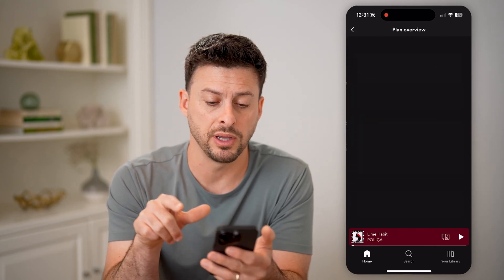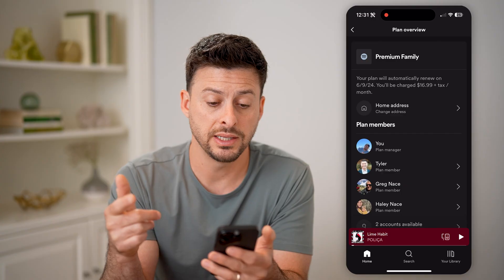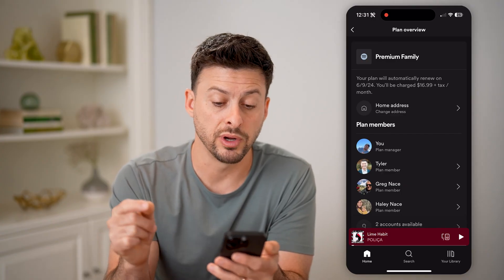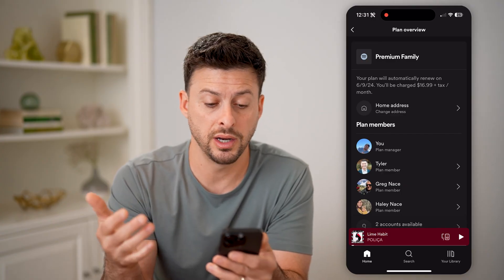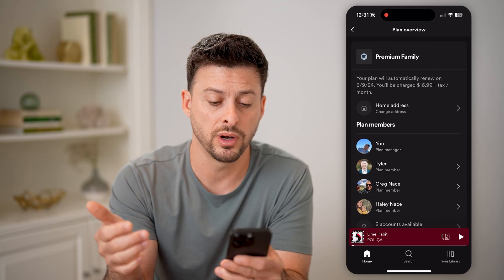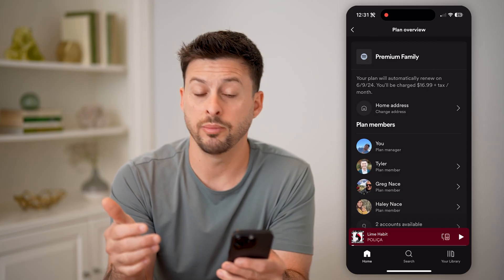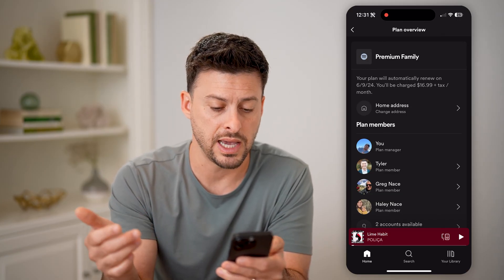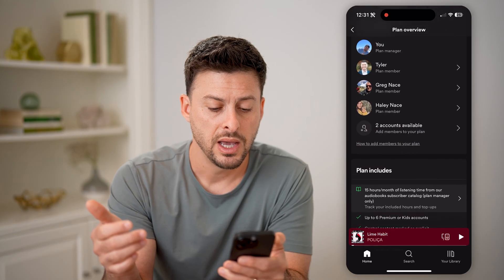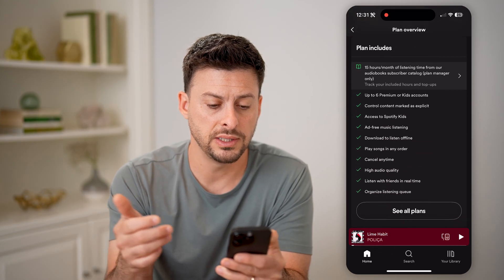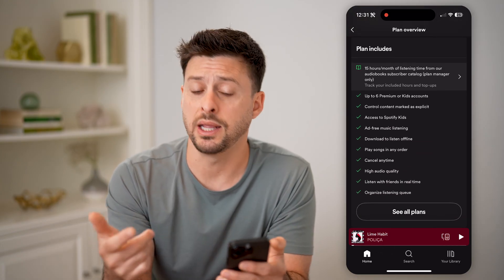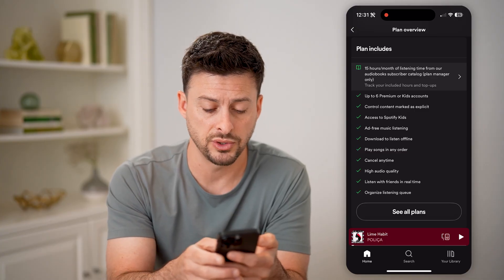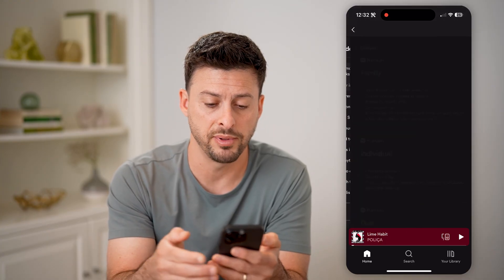I can tap on Premium Family, and it shows I have the Premium Family plan. It says it will renew on 6-9-2024, and I'll be charged $16.99 plus tax. I can scroll down and see what my plan includes, and also see all the other plans.